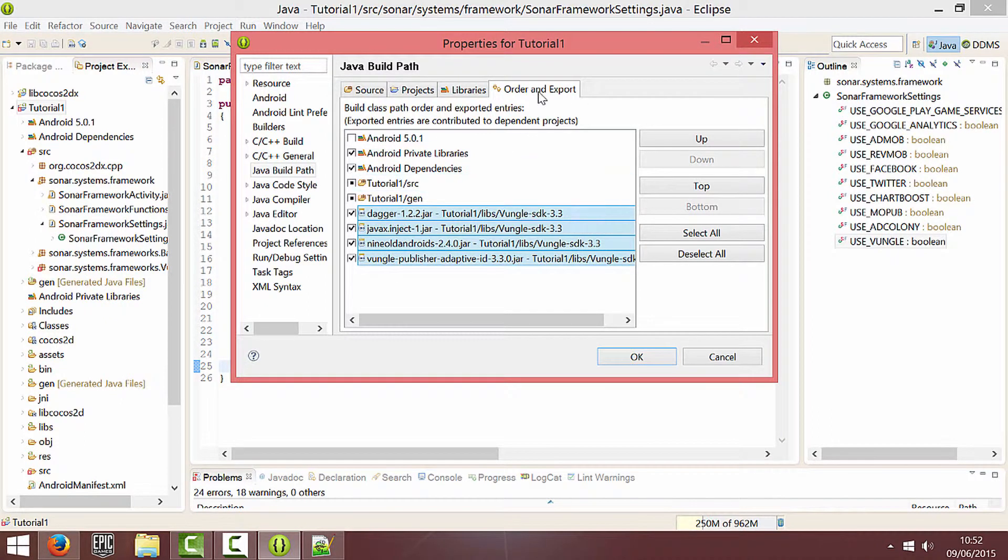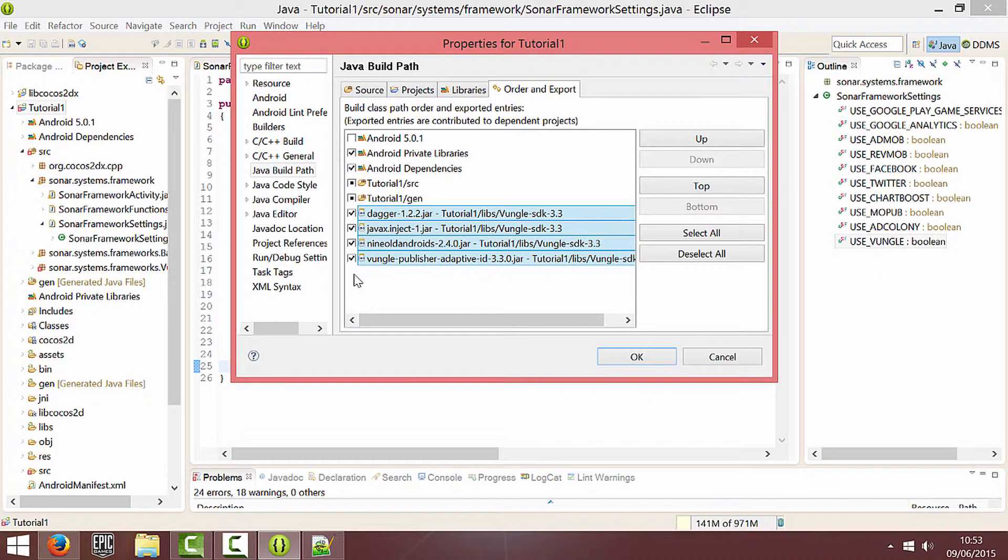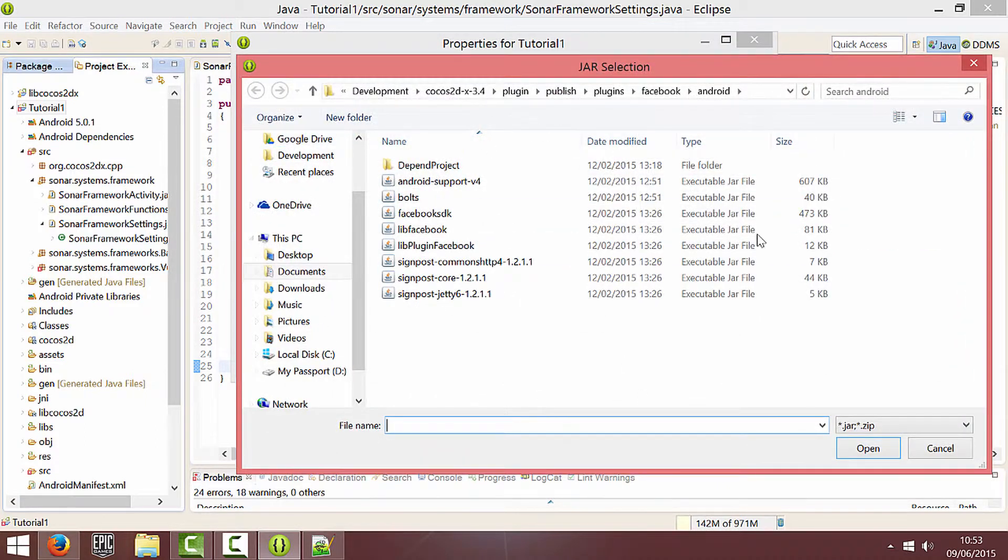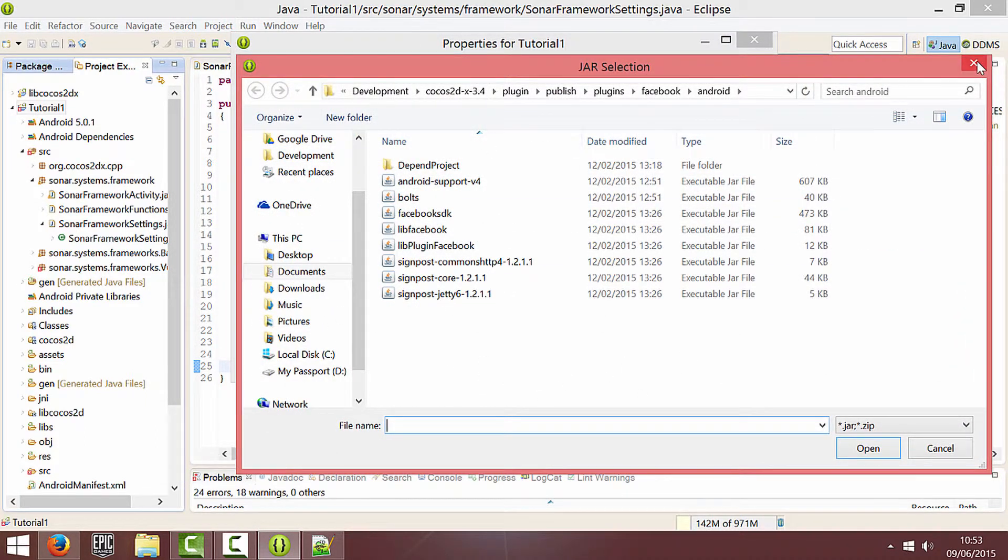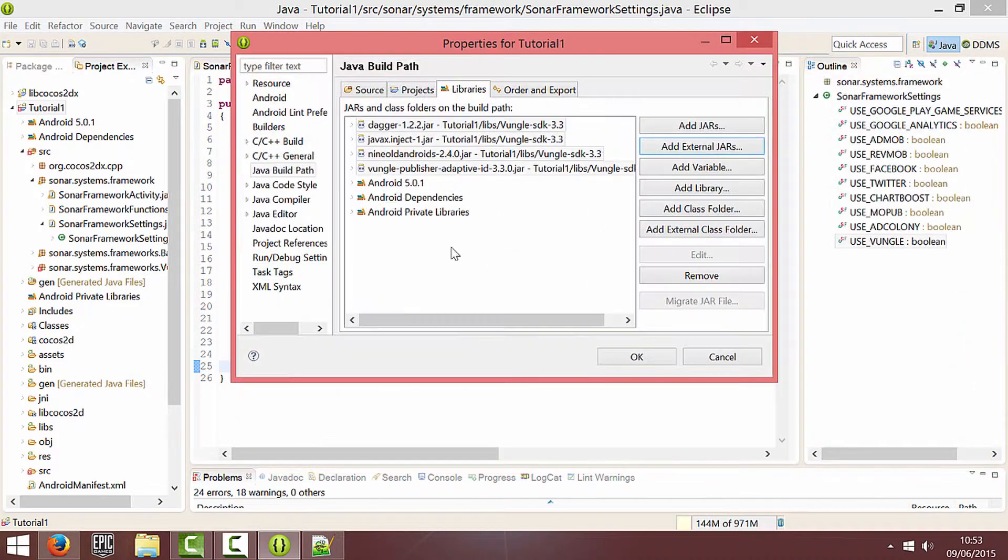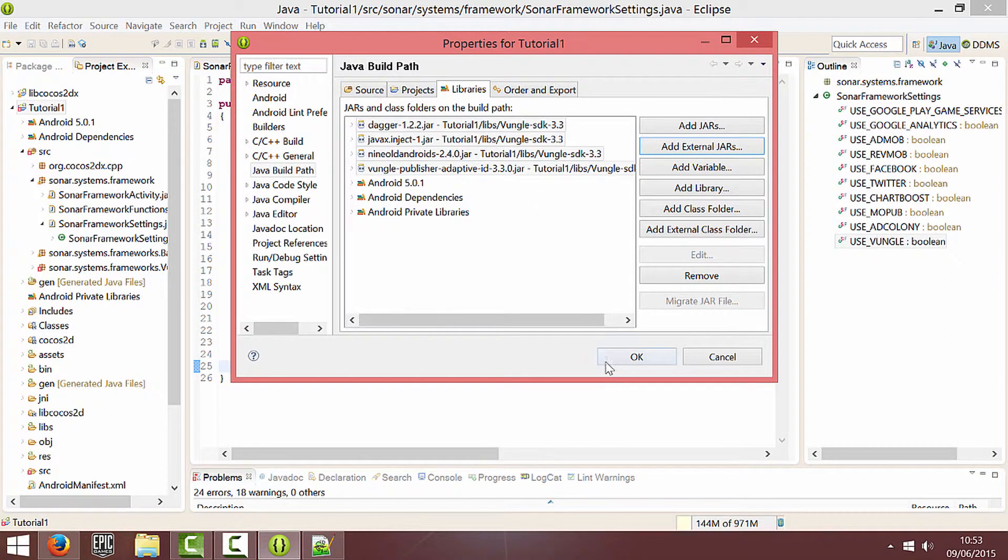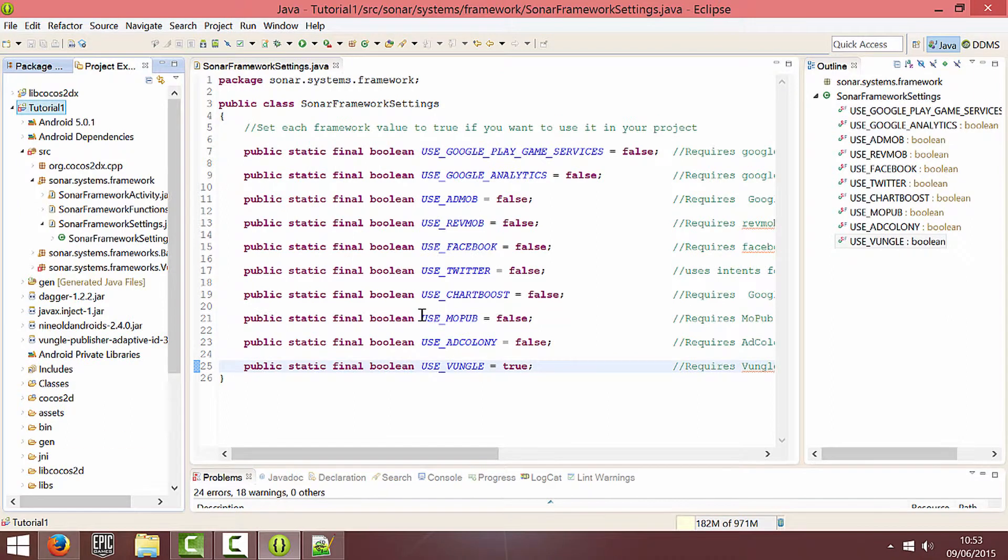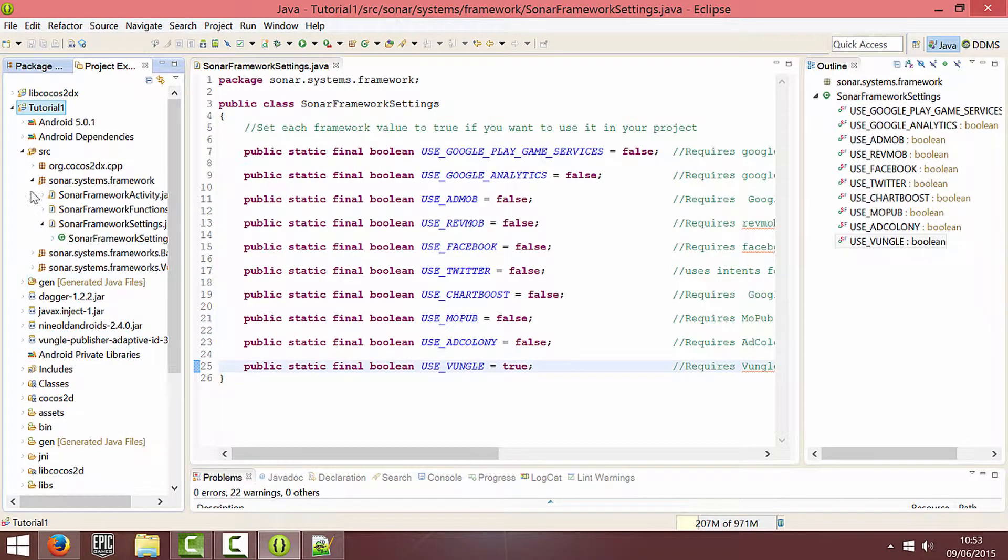Click on order and export and tick them all. If you didn't add it into your Libs folder you can add external jars and then navigate wherever you got the Libs folder from. So I'm just going to click OK. And as you can see the errors went away for Vungle.